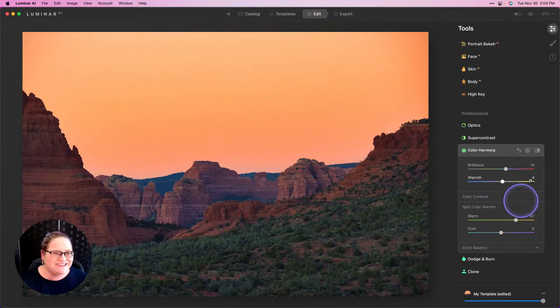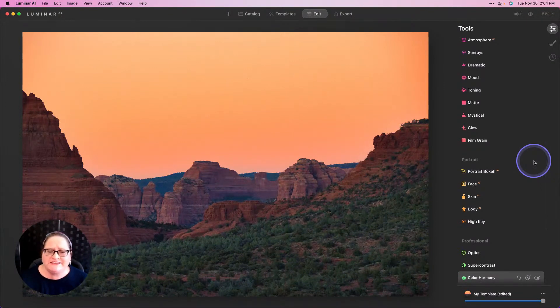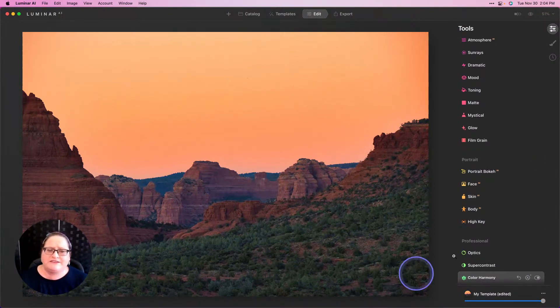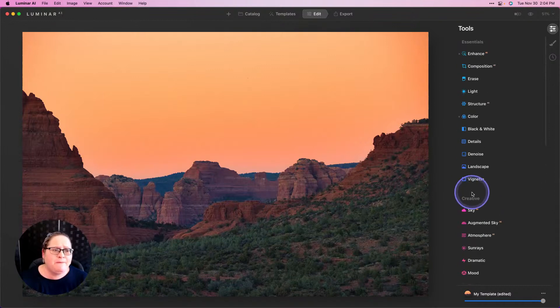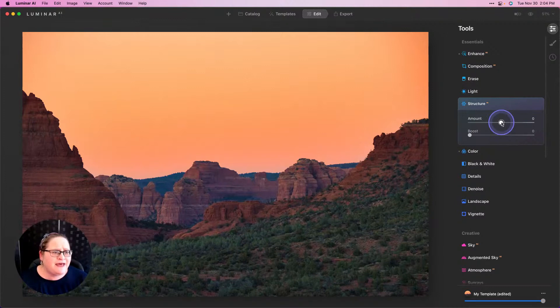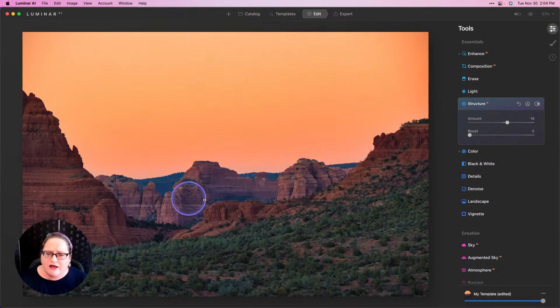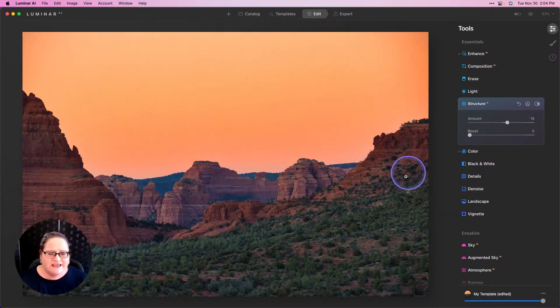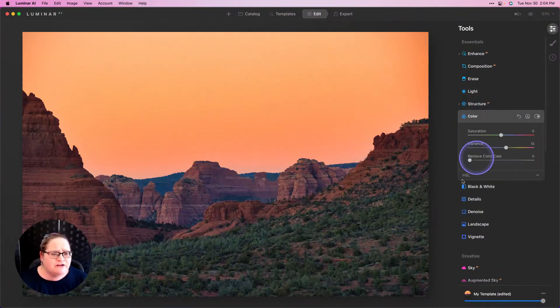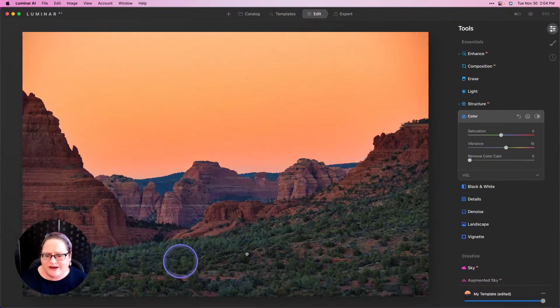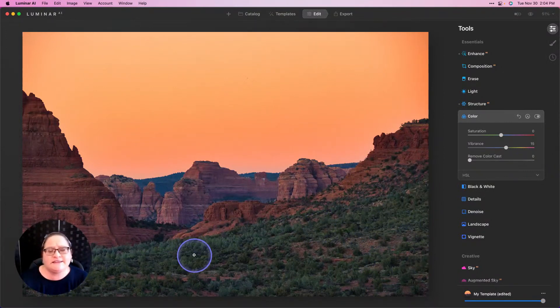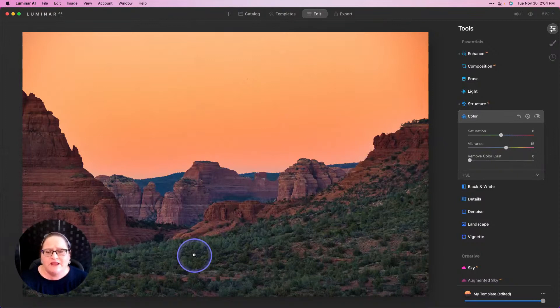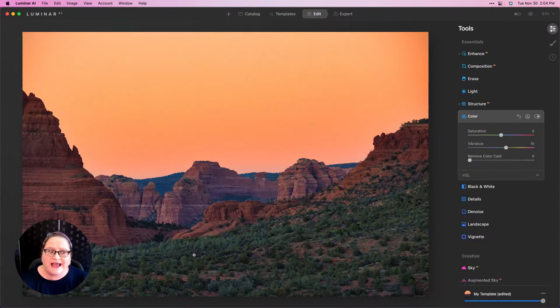Let's finish off this image by working a little bit with our foreground as well. I want to pump up some of the contrast here. I'm going to go to Structure, pull up that amount, and that's going to bring out some really nice depth and detail—that mid-tone contrast here in the foreground.